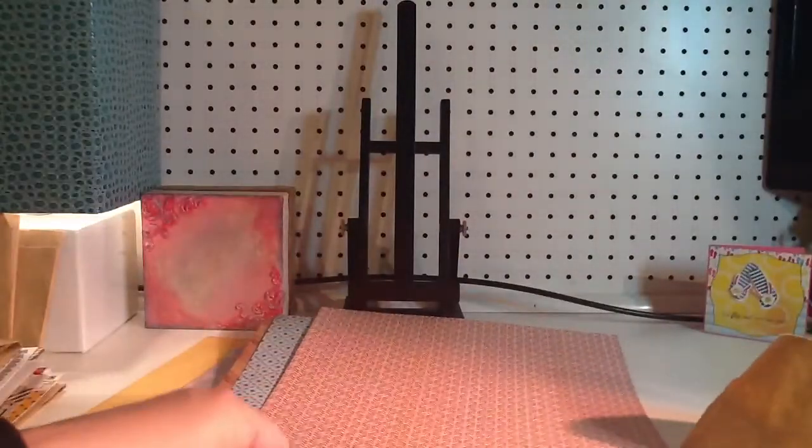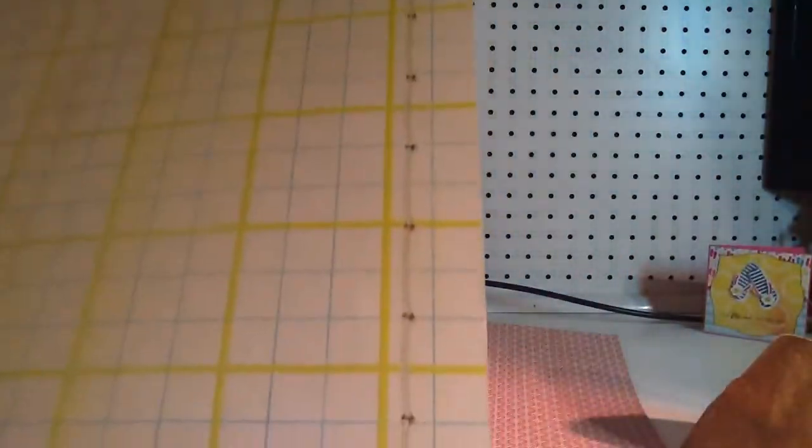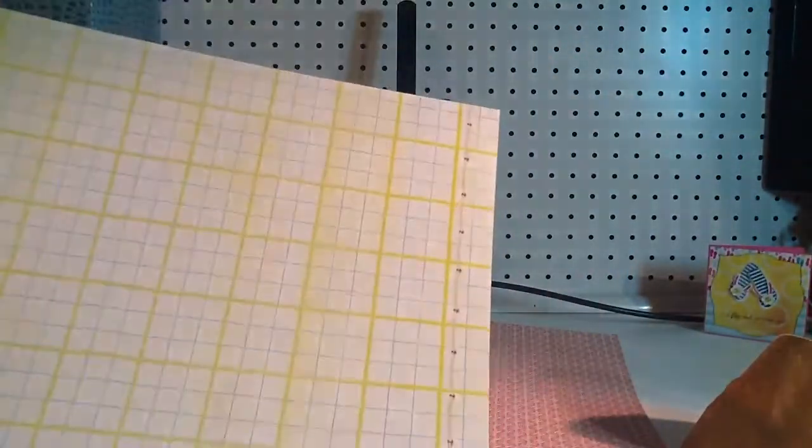And then, this is another exclusive for Studio Calico from Basic Grey. I am not crazy about this one because it has, like, a pink undertone with that green. I like the green, but I don't like the pink. So, I will probably use this side, which I do like. And it has, like, this faux stitching and stuff on this side. So, that's kind of cool.